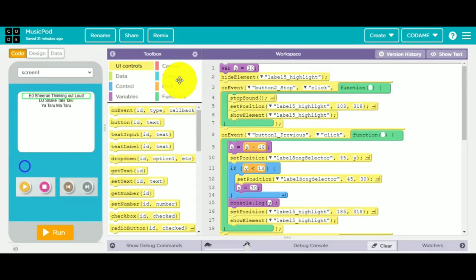Welcome to Ashan Kodame, where we will teach you coding with a lot of fun. Today we will be creating a music player app.